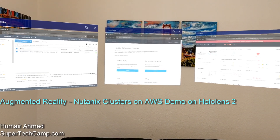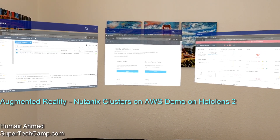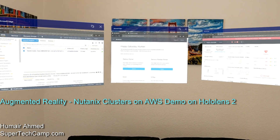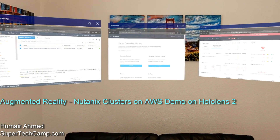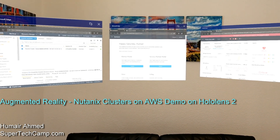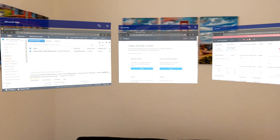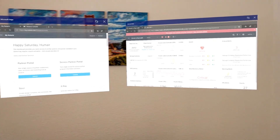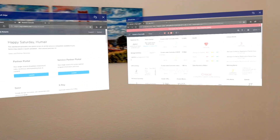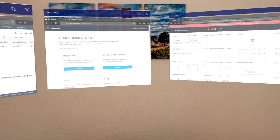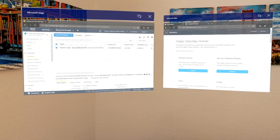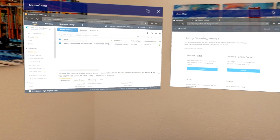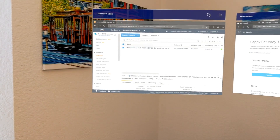My name is Romare Emmett. I'm a principal product manager at Nutanix and in this video I'm going to do a demo of Nutanix clusters on AWS. To make this even more interesting I'm going to do this demo on my HoloLens 2 headset. HoloLens 2 is an augmented reality headset. If you want to learn more about HoloLens or augmented reality check out my website supertechcamp.com.